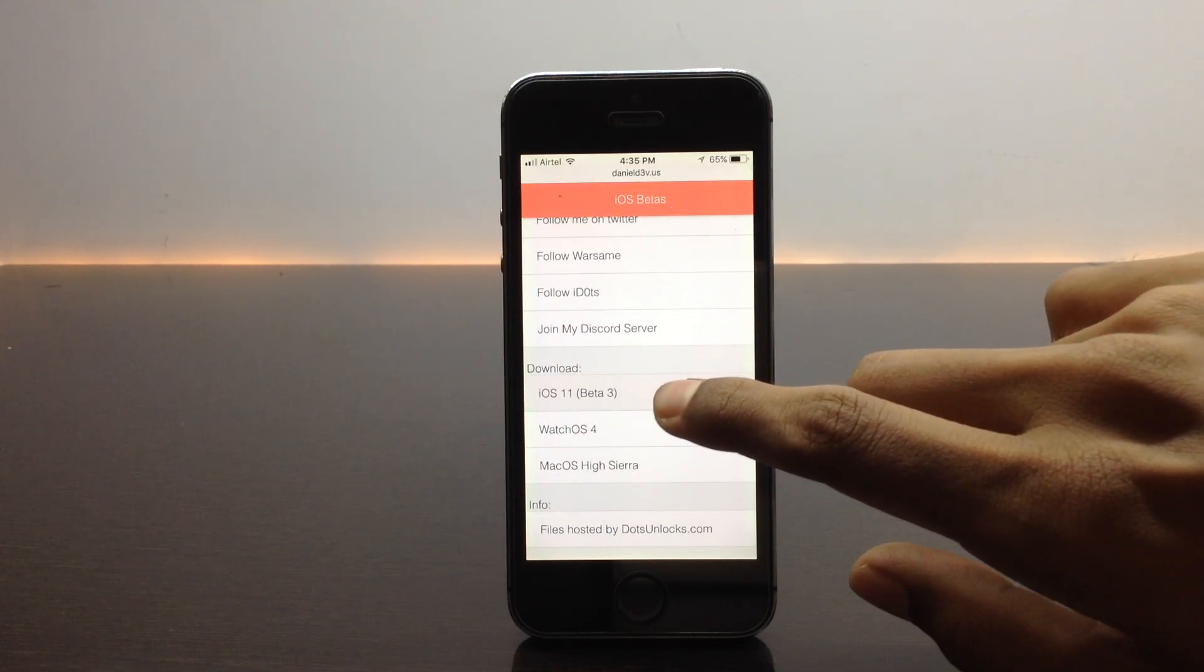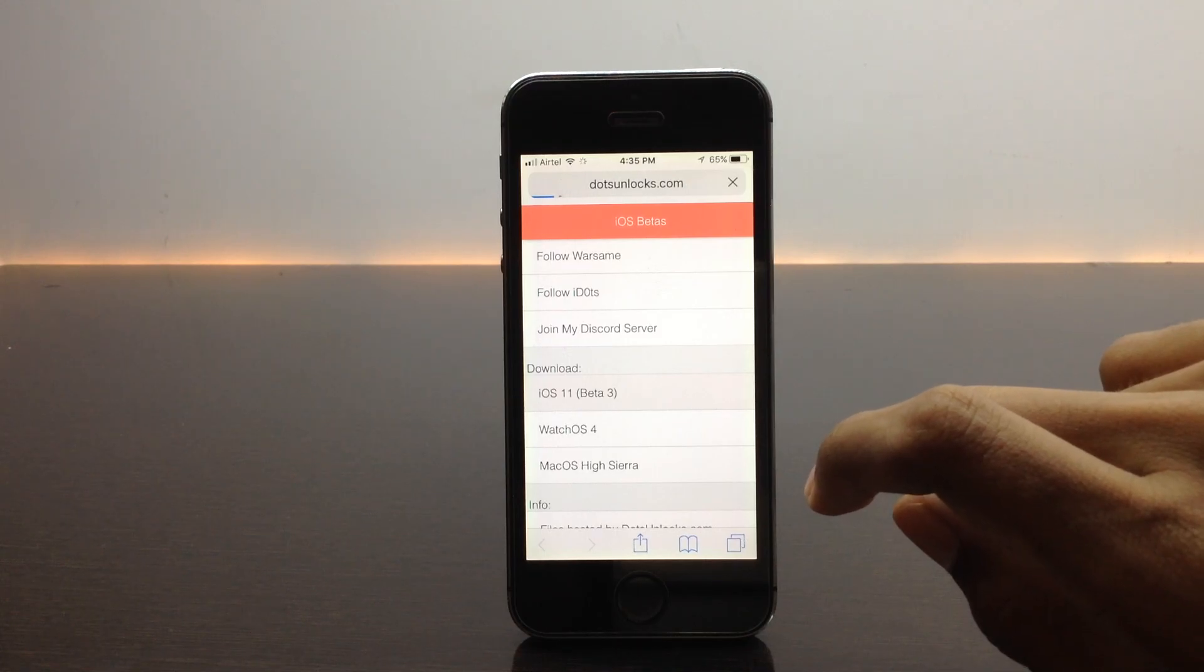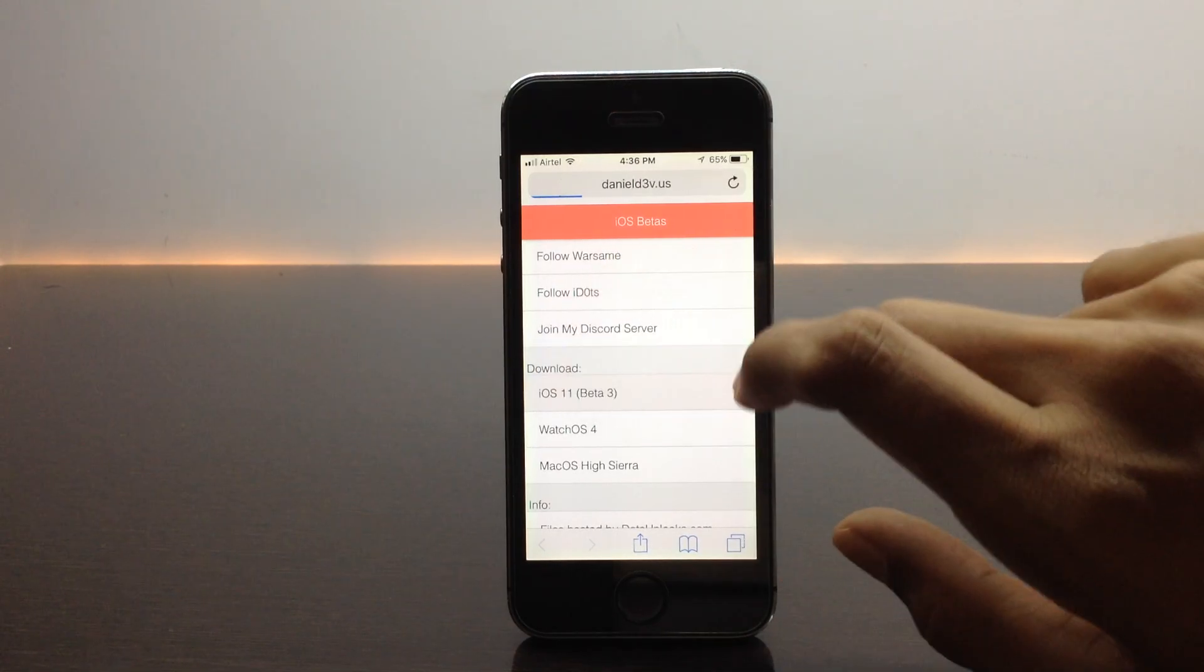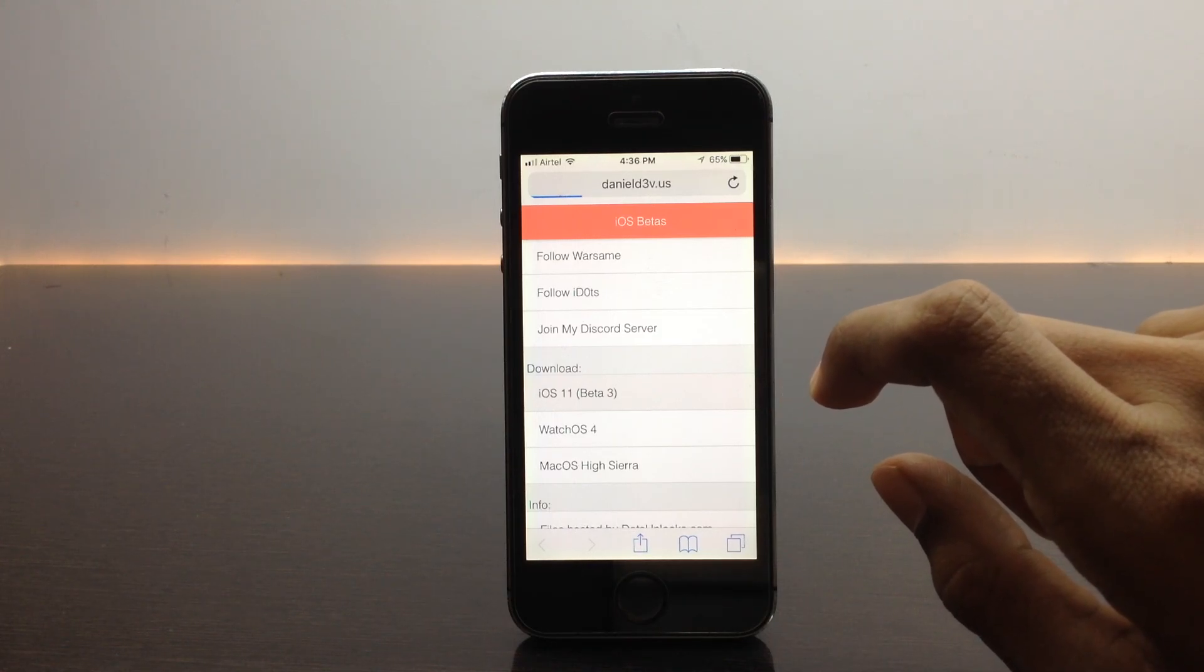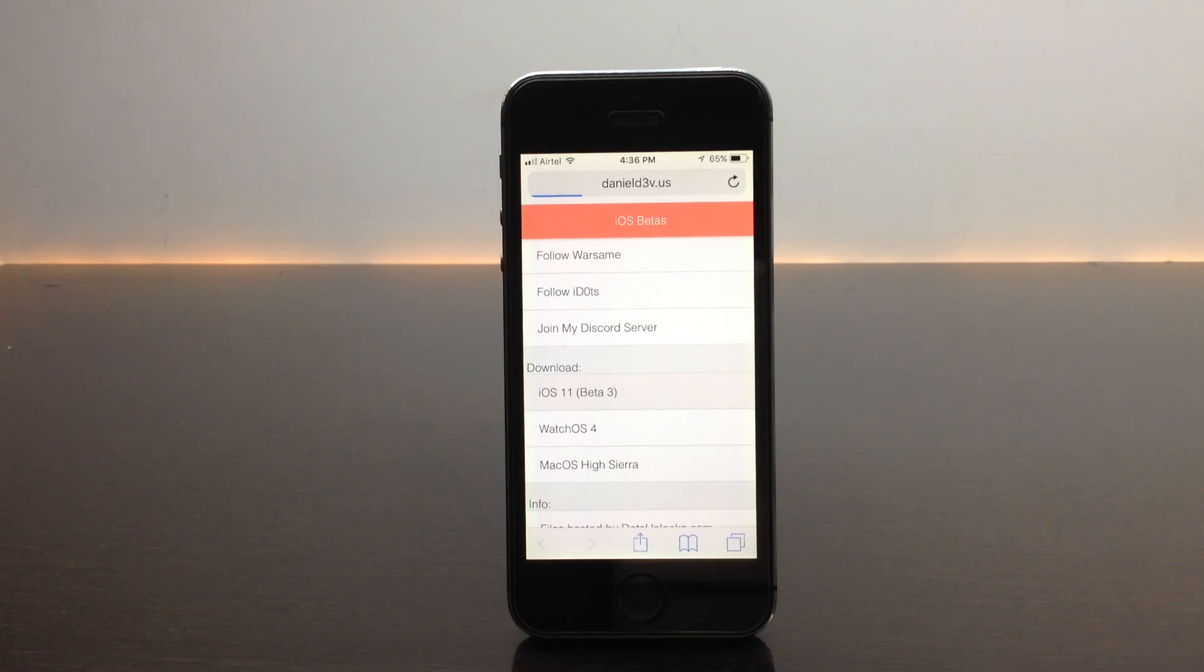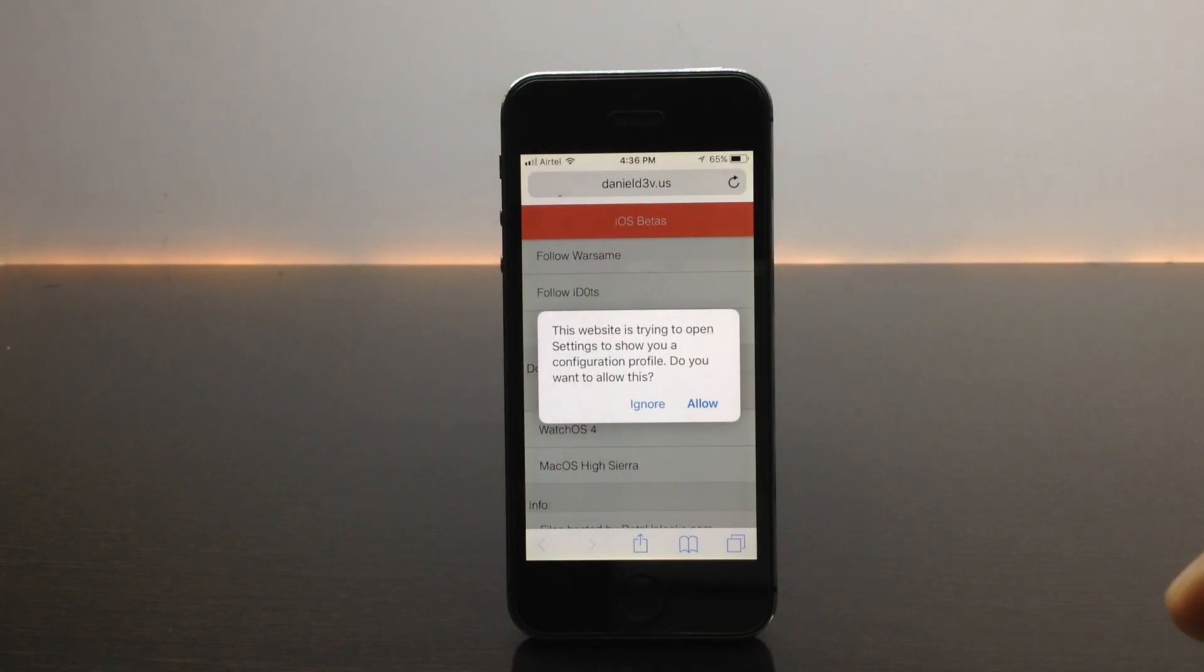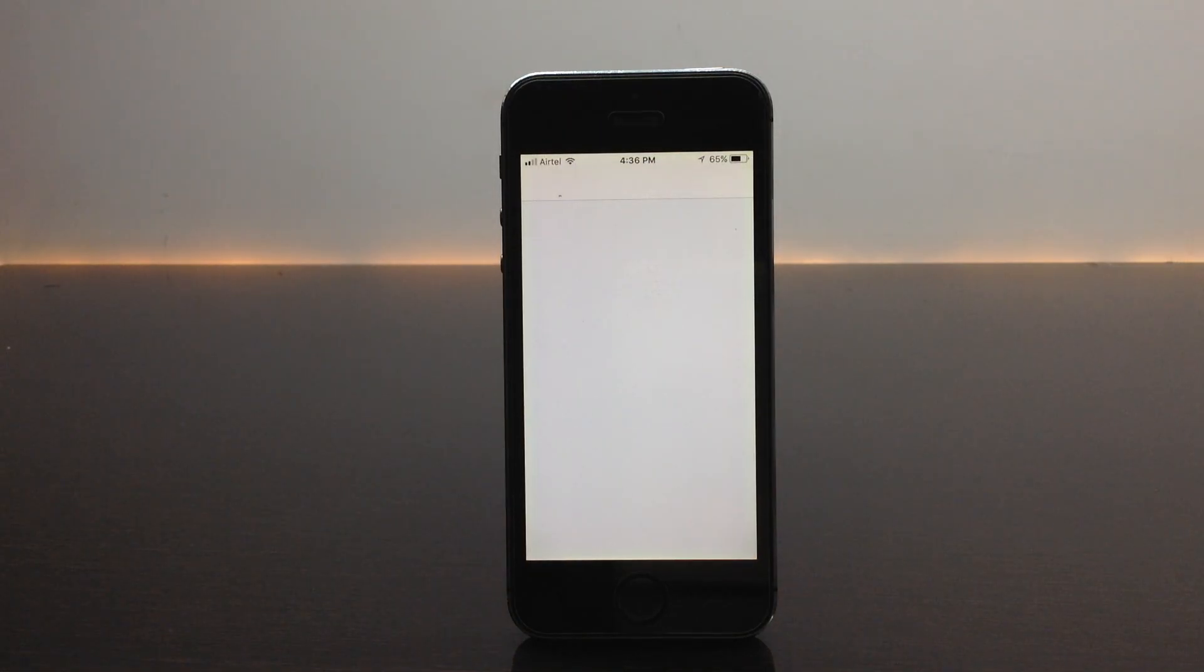Once you click on it, it will prompt you to allow the pop-up as you can see. Let us wait until the pop-up comes. You need to just click on allow which will take you to the settings page. As you can see here is the pop-up. When you click on allow it will simply take you to the settings page.